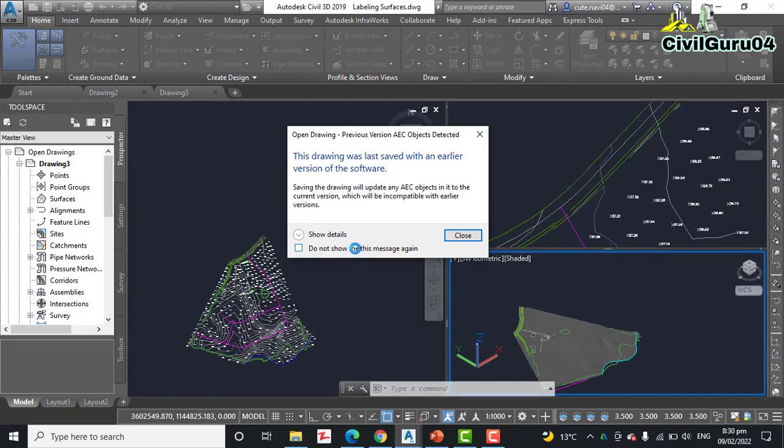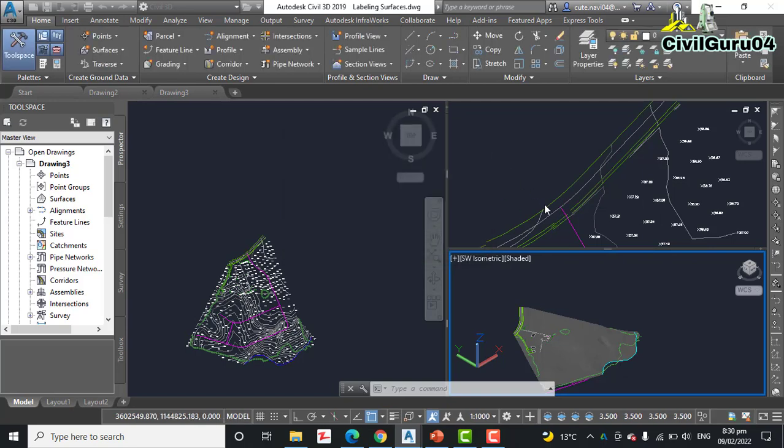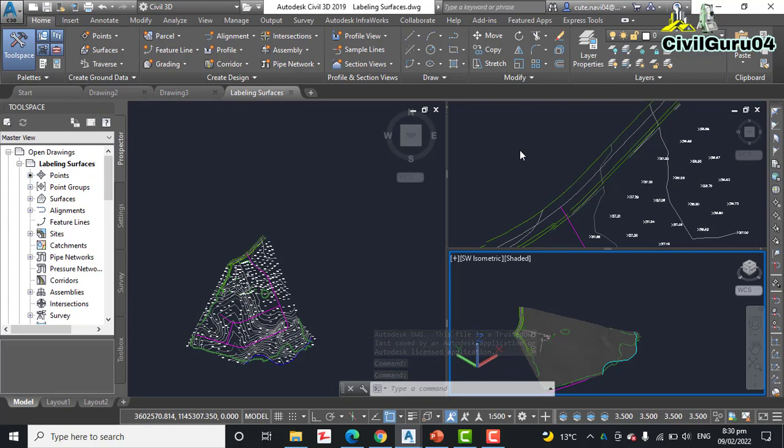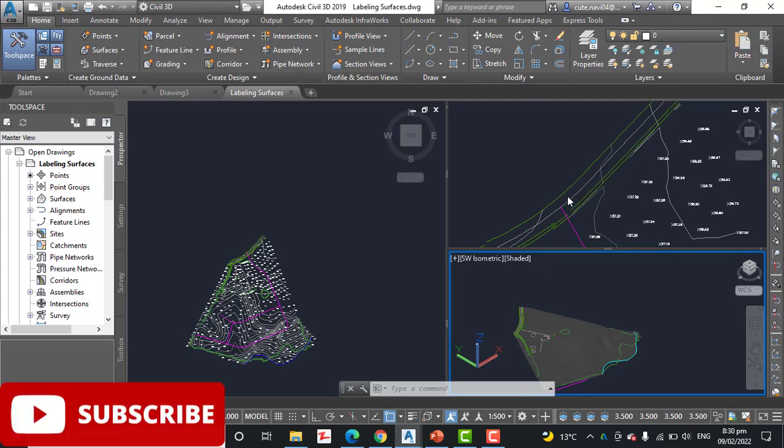The top right viewport is zoomed into the north end of the project near the location where the magenta line meets the center line of the existing road. You can see our task is to label the elevation of the existing road where these two center lines meet.